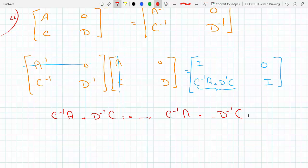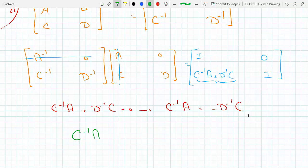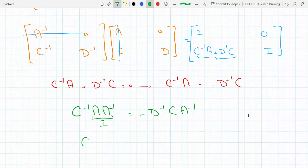To isolate C⁻¹, let's post-multiply both sides by A⁻¹. We get C⁻¹ times A times A⁻¹ equals minus D⁻¹ times C times A⁻¹. Since A times A⁻¹ is the identity, this tells us that C⁻¹ has to equal minus D⁻¹CA⁻¹.